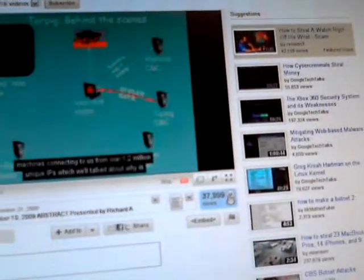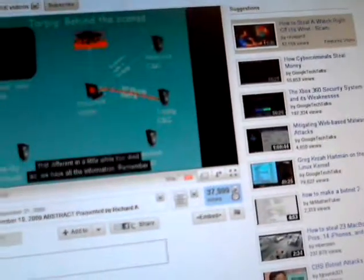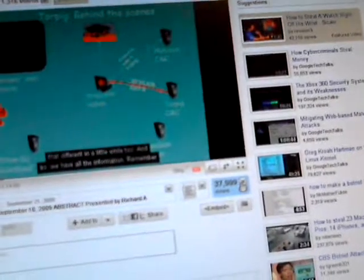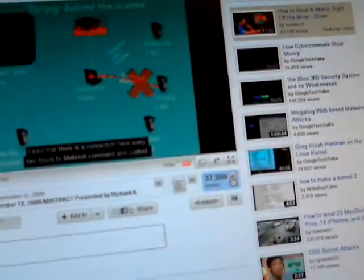Now the numbers: they had over 180,000 unique machines connecting to them, from over 1.2 million unique IPs — we'll talk about why those numbers are different in a little while. They had all the information. Remember there's a connection every two hours to Mebroot command and control, and they fully expected that the botnet operators would download some new information that would kick them off. Anyway, this guy had control of the botnet for 10 days.